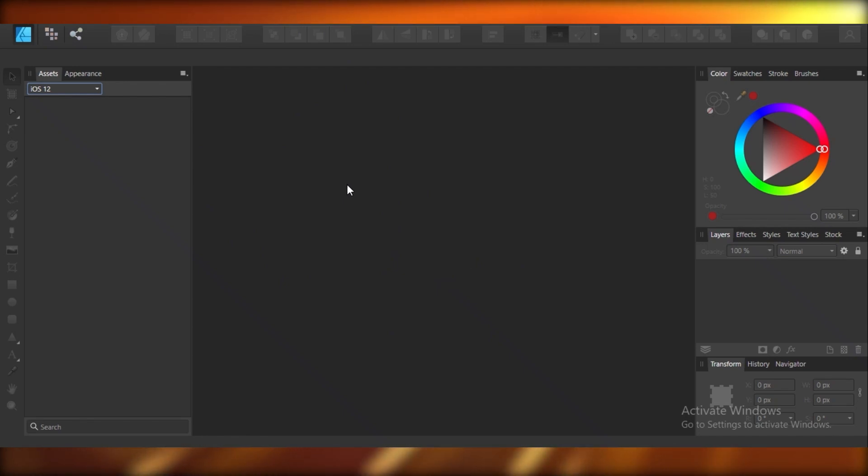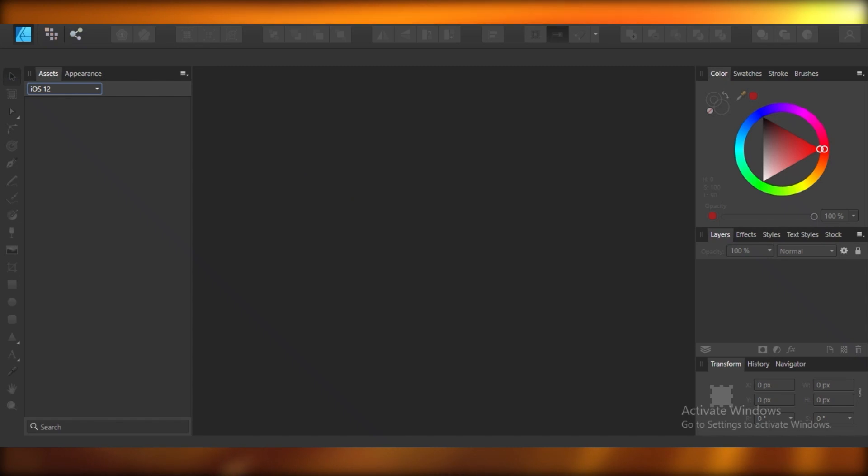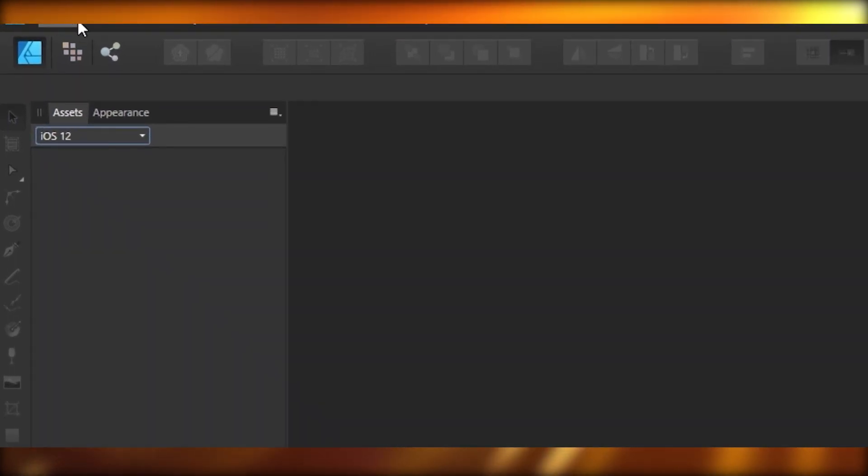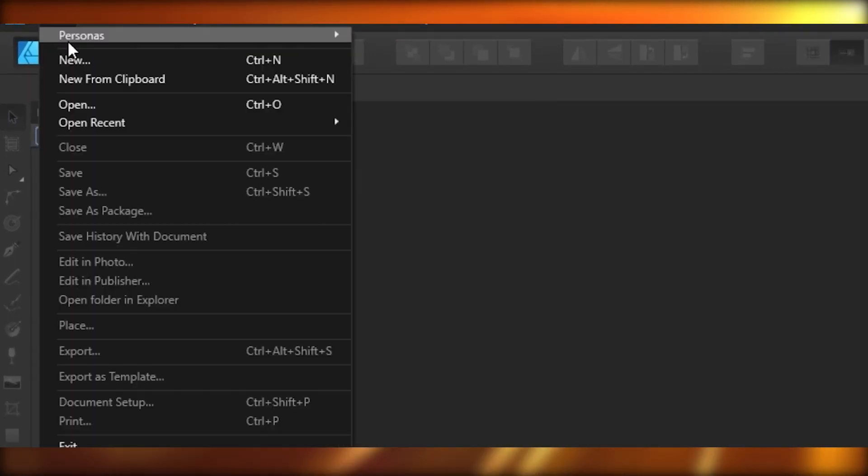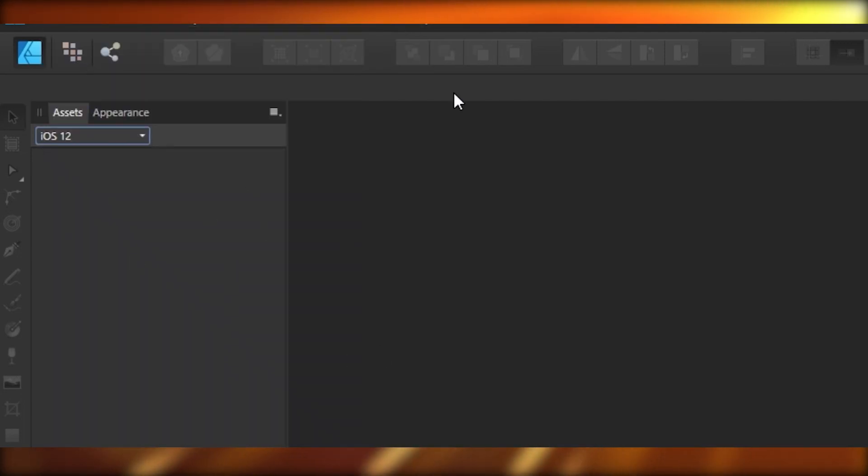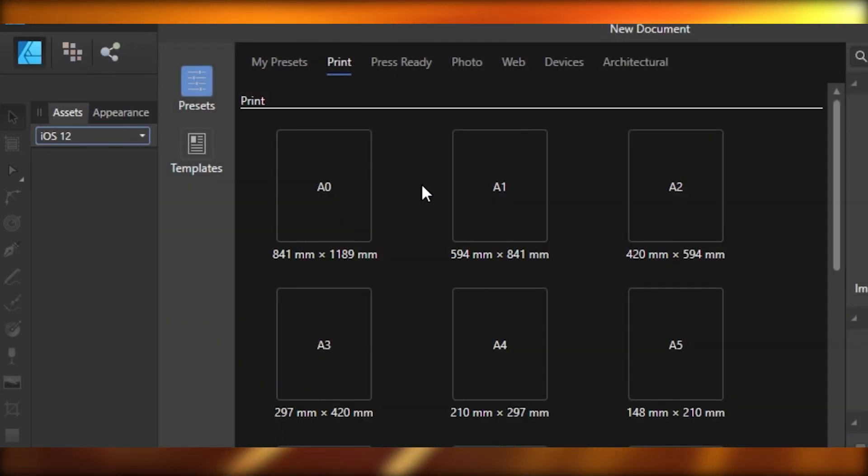So moving on back to our Affinity Designer. Over here I've installed my free trial version of Affinity Designer and you can see at the top you have your file, edit, text, layer, select, view. We're going to add a new file, like a new canvas.